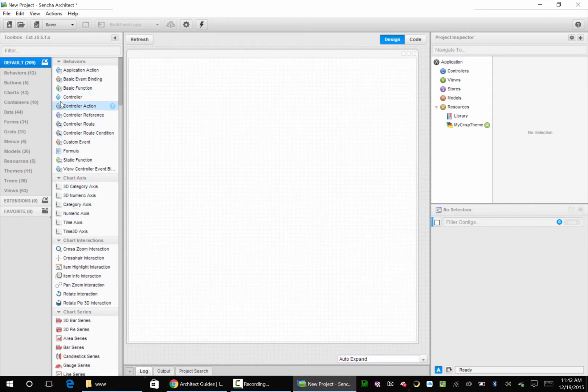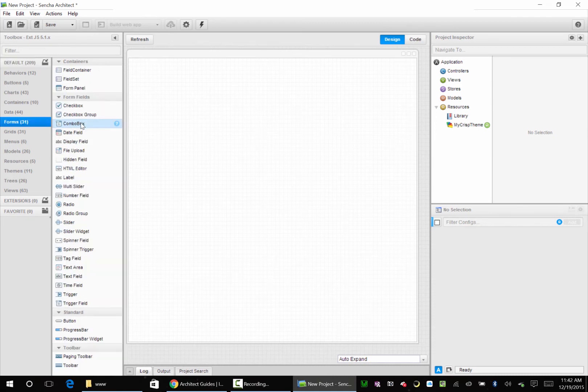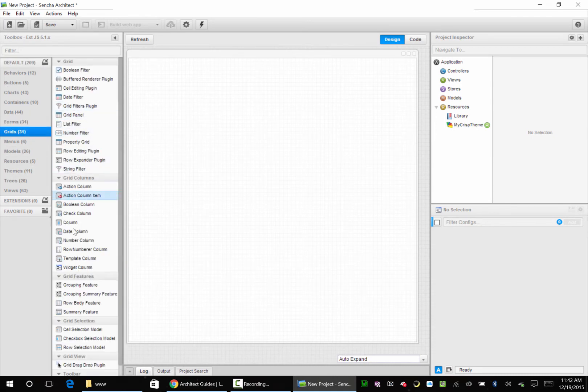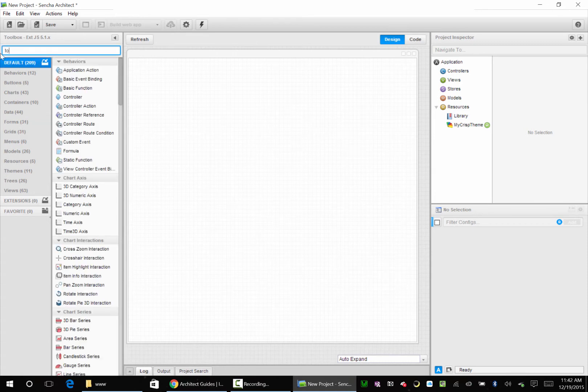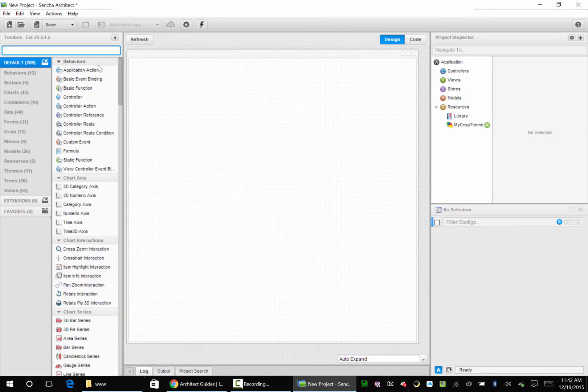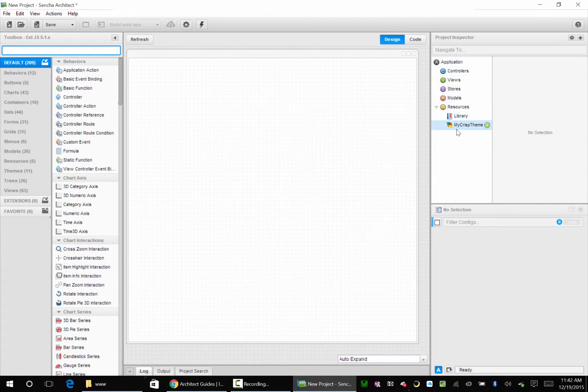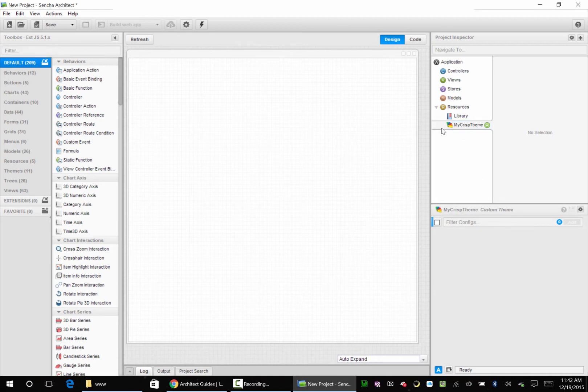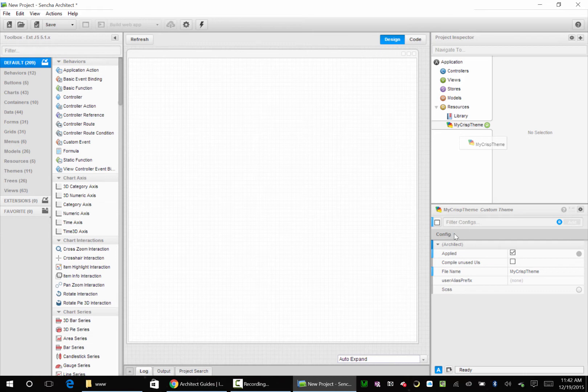Here's all your toolbars over here. If you want to look at forms, look at form stuff, look at grids, you can look at grid stuff. If you're not sure where something is, you can always go to default and just type something like 'tool' in, and there's my tool. You will have to X out of things. Here is your project inspector. This is where all your views, stores, models, and everything will go. And then here are the properties for everything. So if I go down to my Crisp theme, I've got a configuration for this.